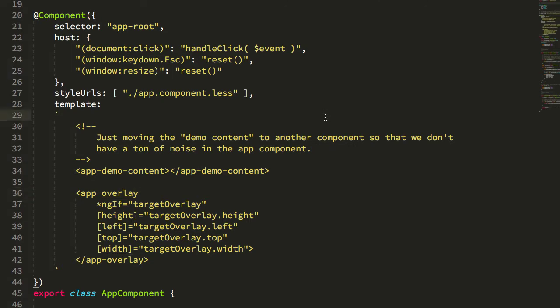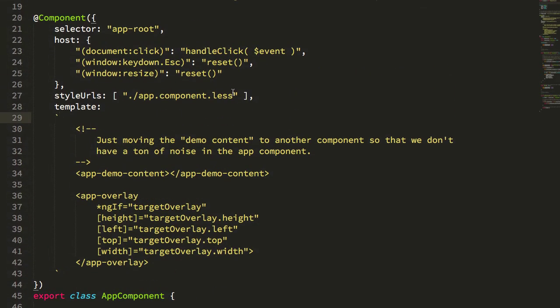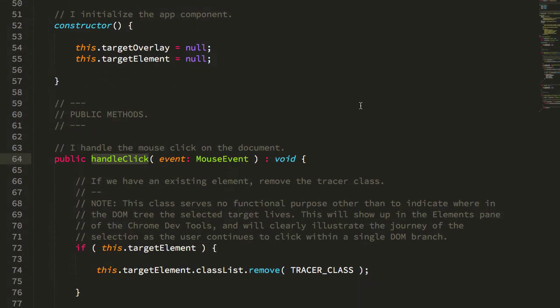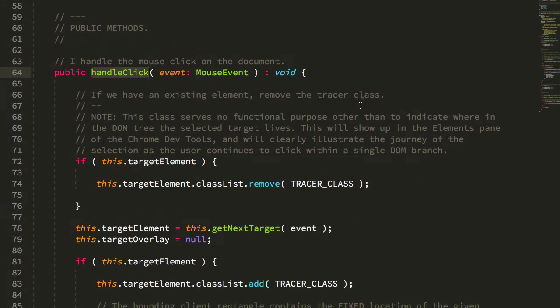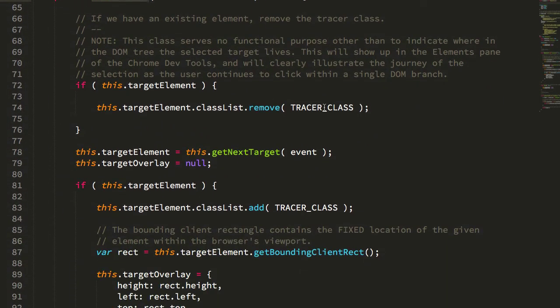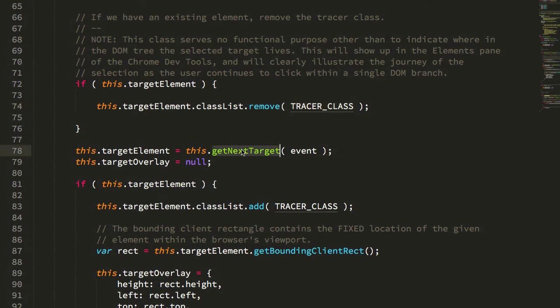But let's walk through it quickly. We have our document click, which calls this handleClick event. And the handleClick event has this tracer class, which I'll show you in a second. But essentially, we're just getting the next target from the event.